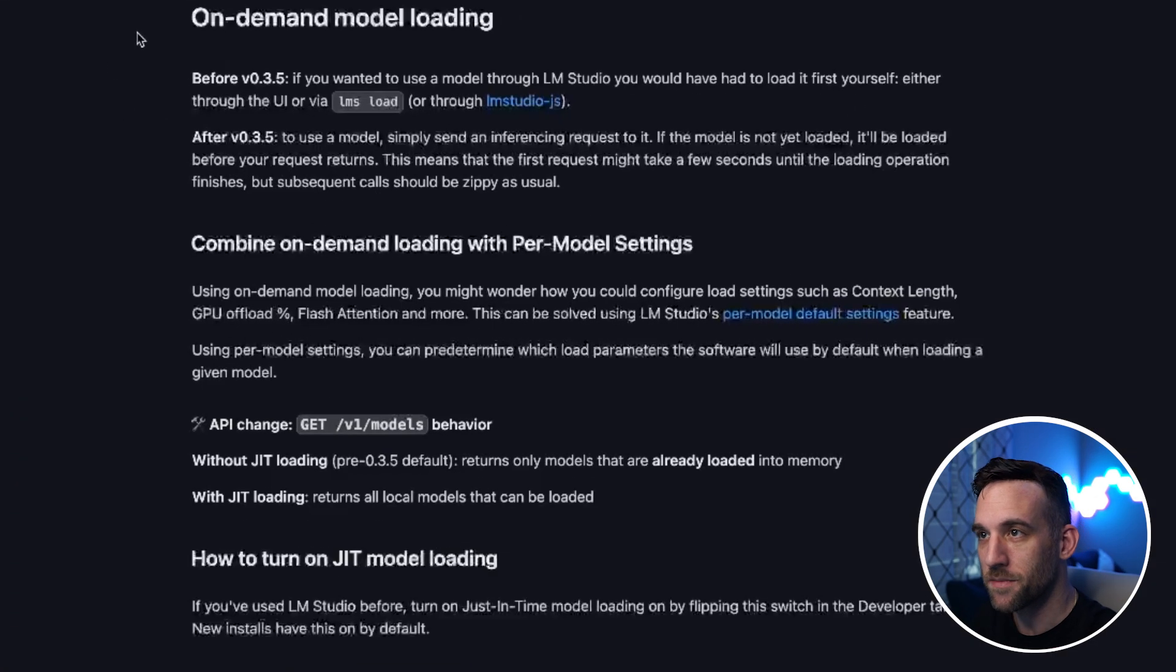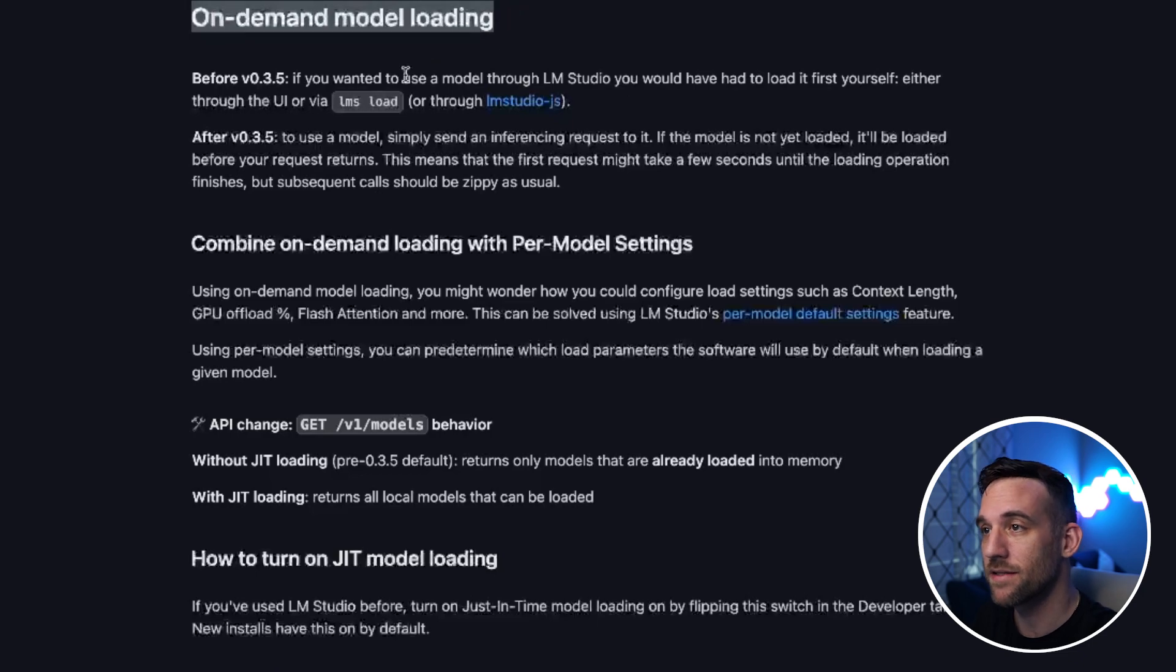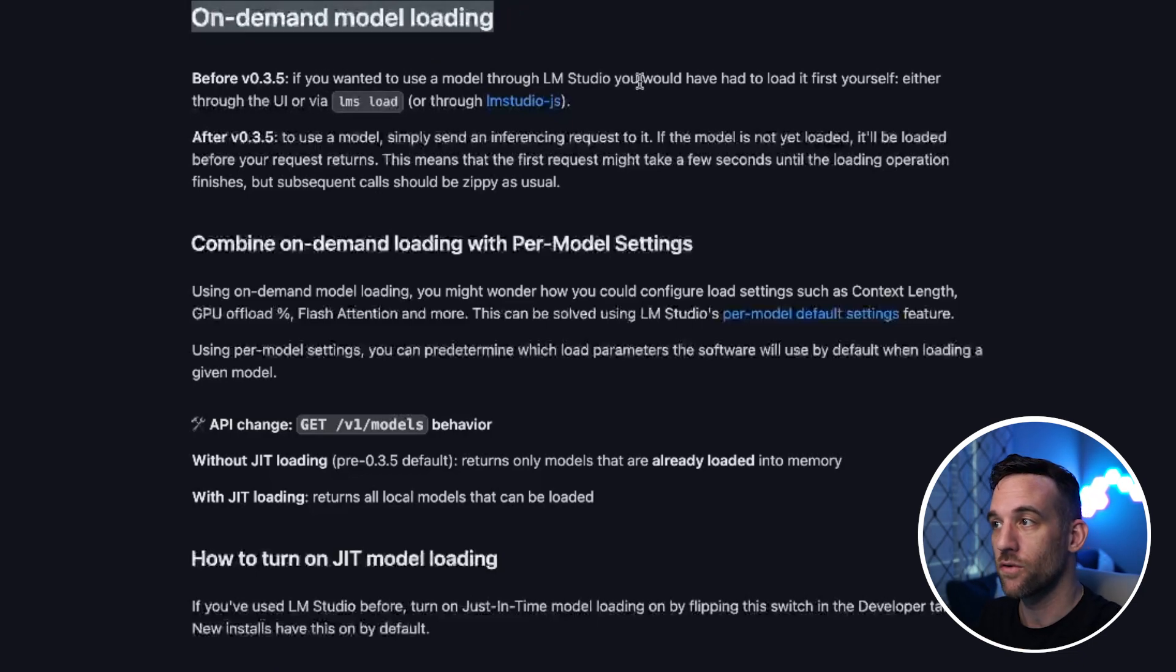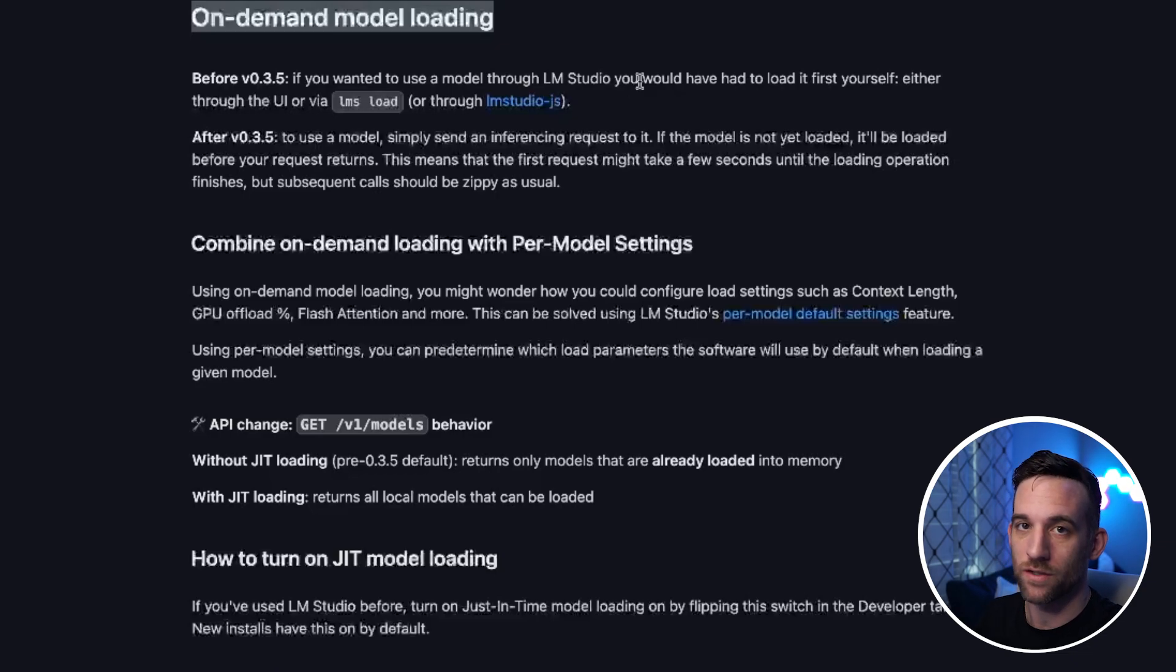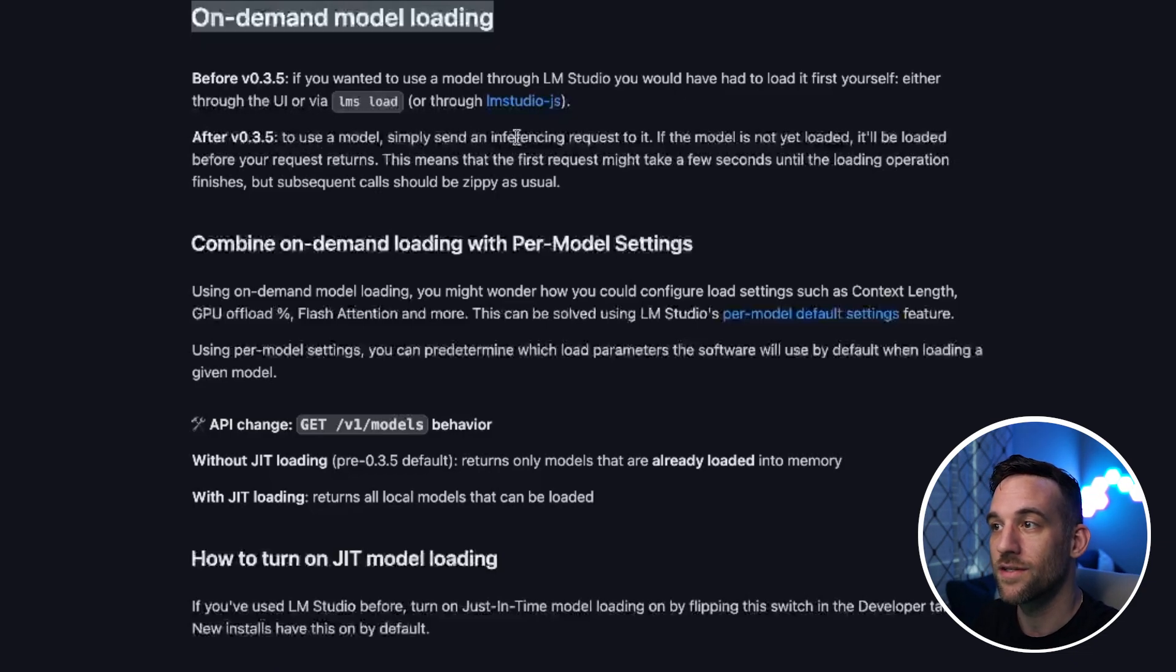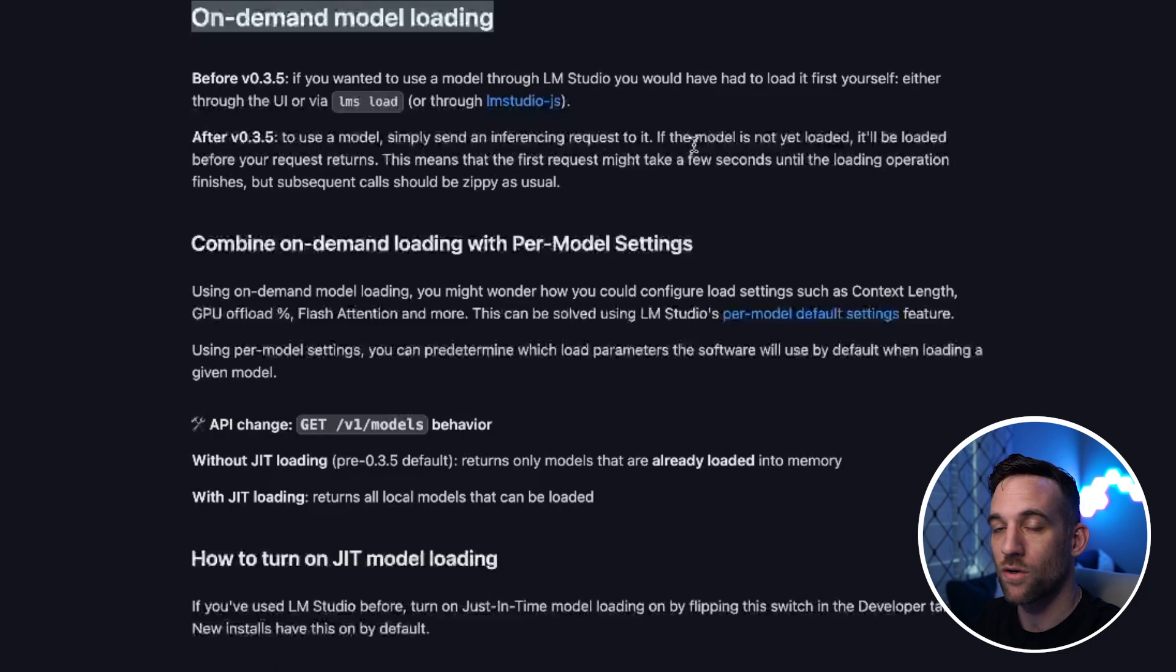The documentation talks about on-demand model loading. Basically, before this version in LM Studio, you would have to load your model first before you can actually use it. However, with this version, to use a model you simply send an inferencing request to it.